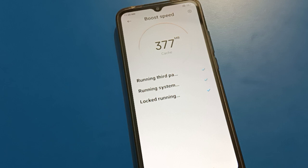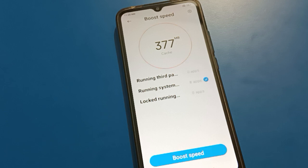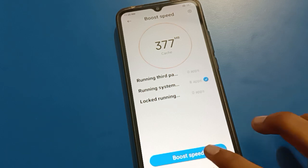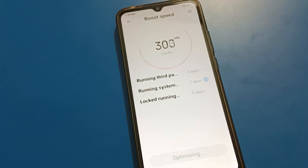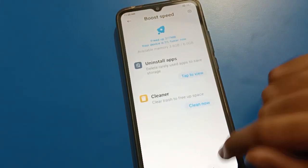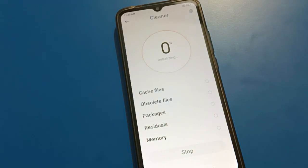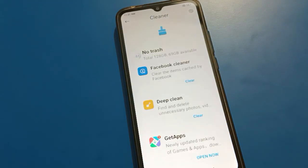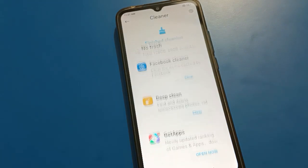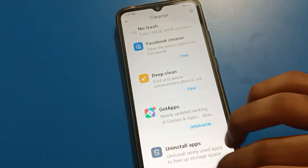Friends, if you want to forget or unlock your Redmi app lock password, we will see how to use app lock settings one by one, step by step. Before starting, please subscribe to the channel, click the bell icon, and like the video.